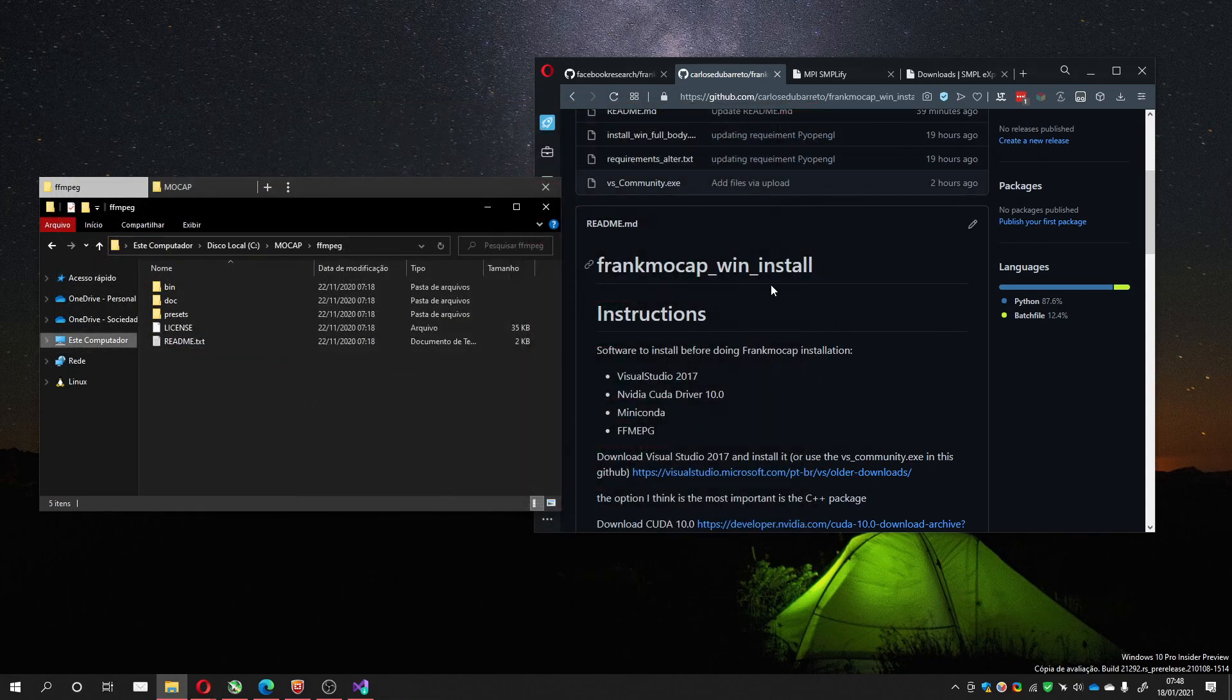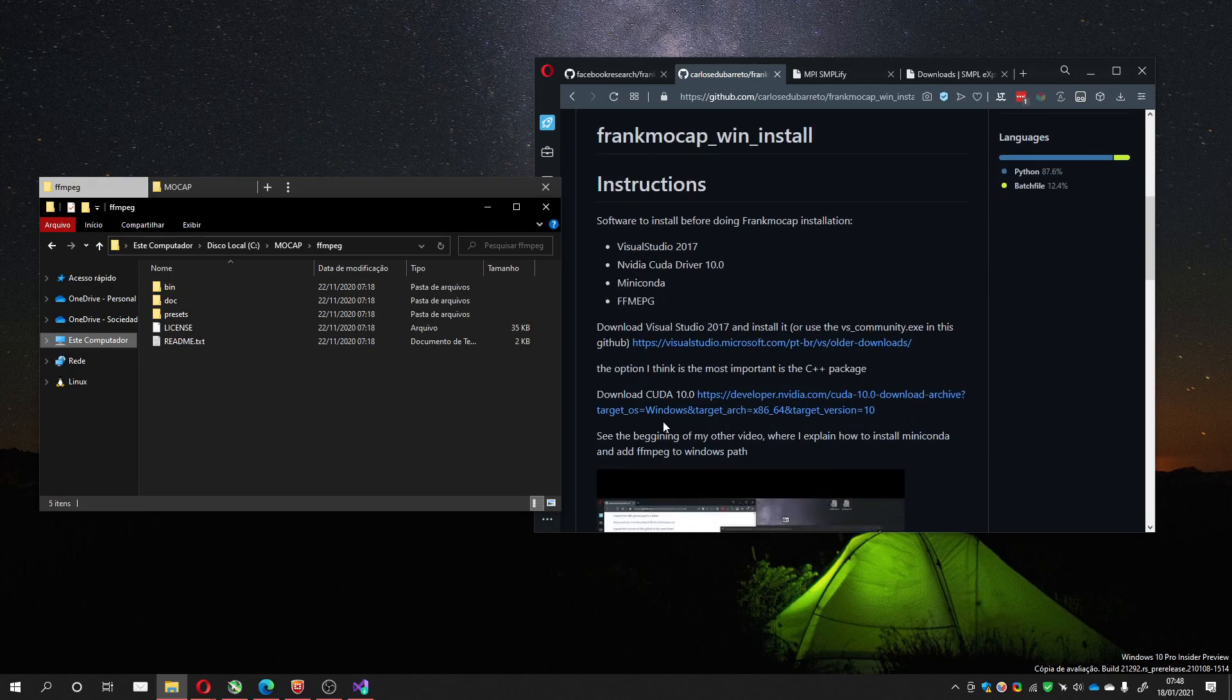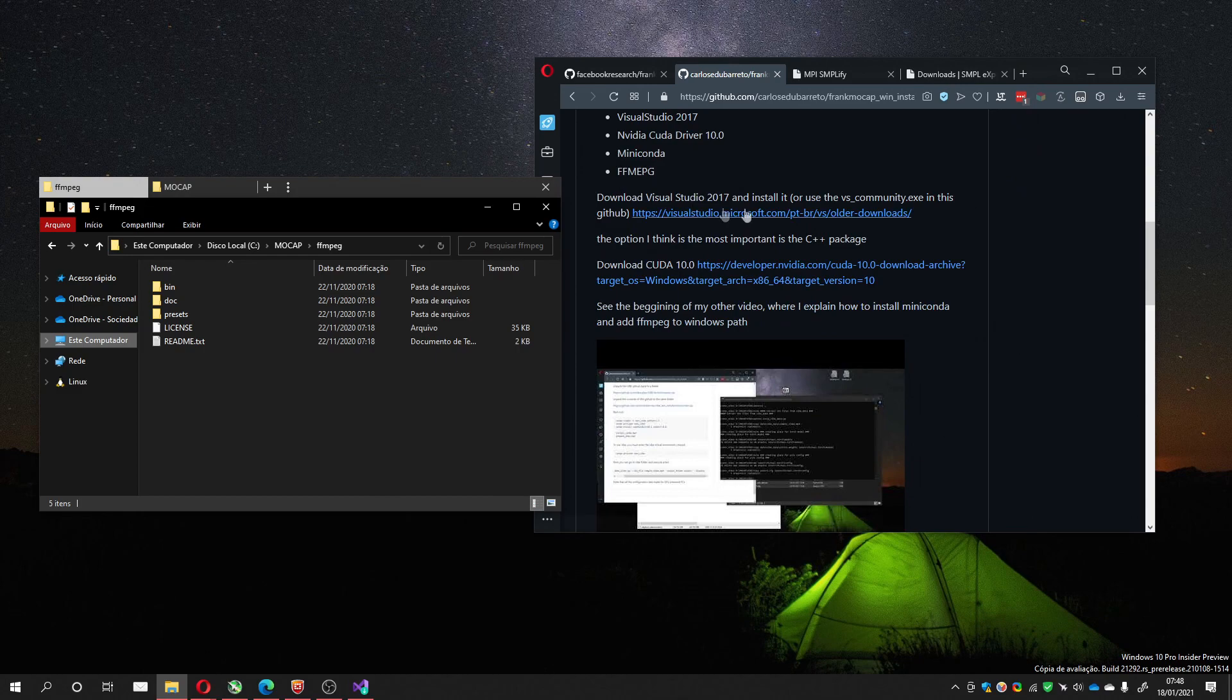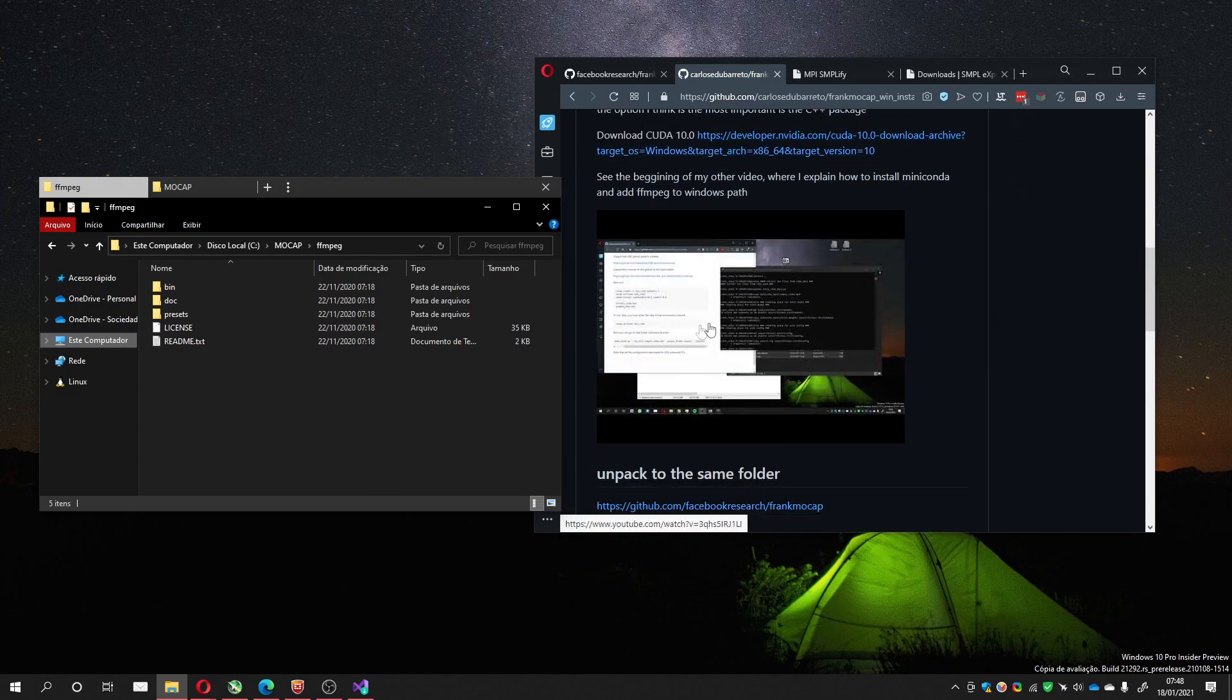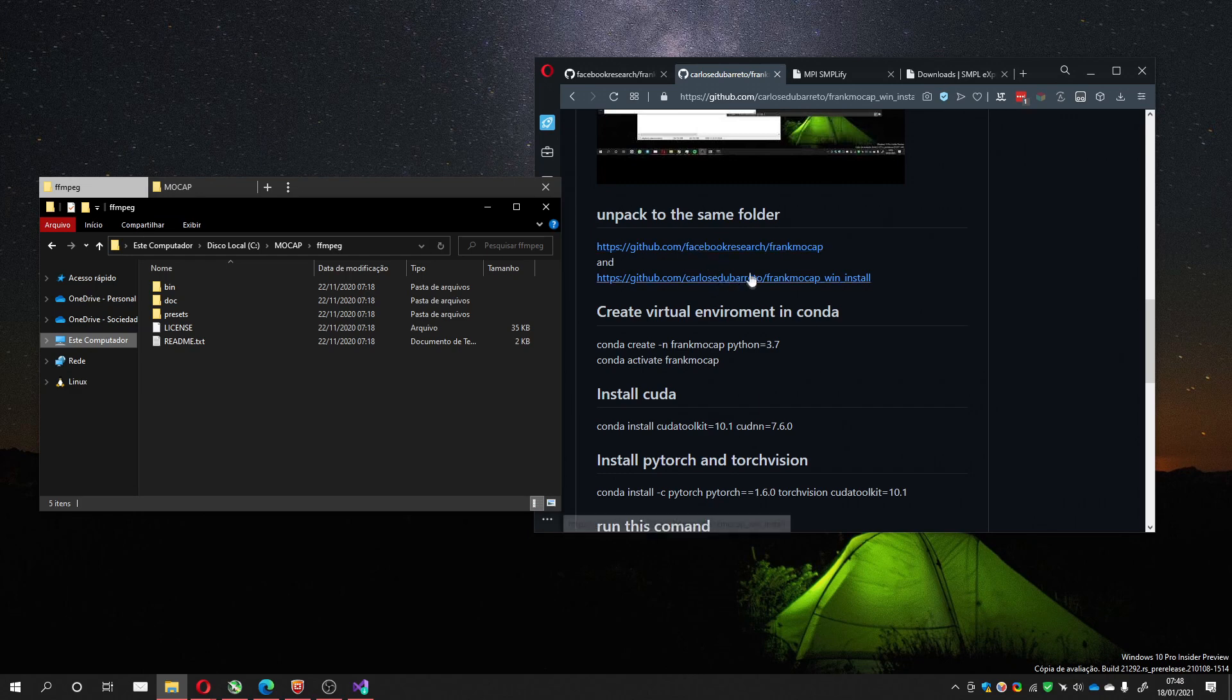So now we've got Visual Studio, CUDA driver, Miniconda, FFmpeg installed. Here are the links. There are these folders, this GitHub folder that you must download.